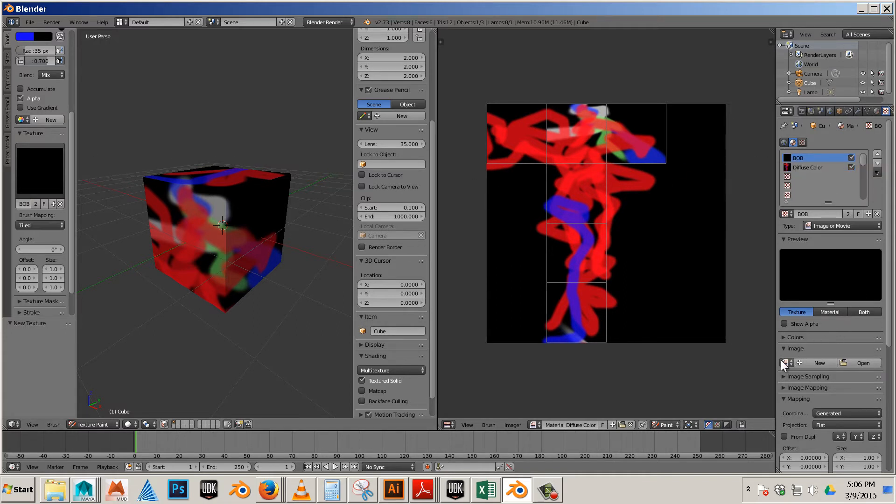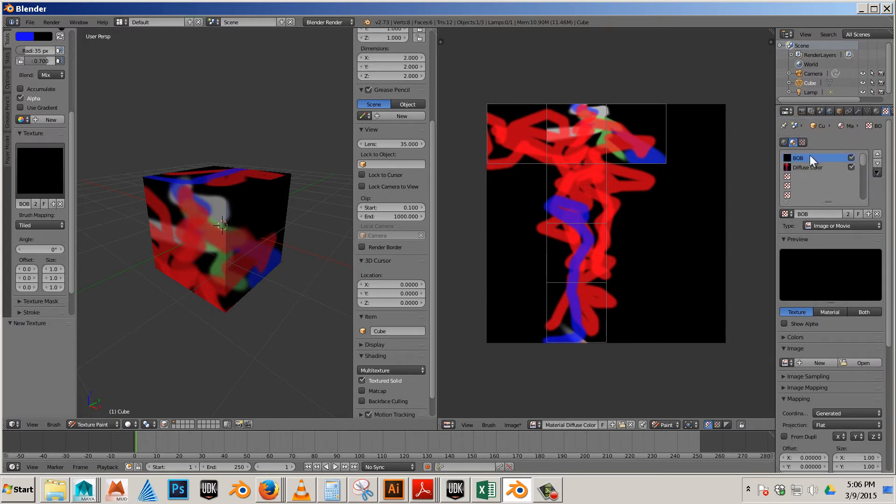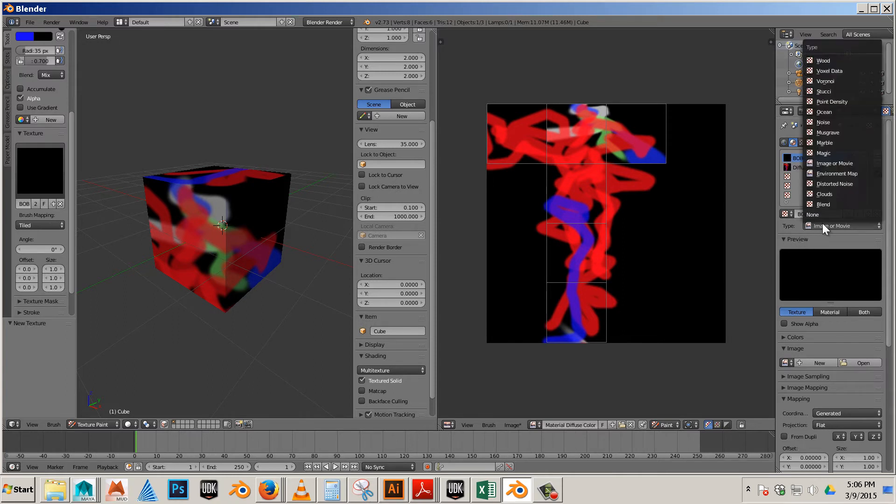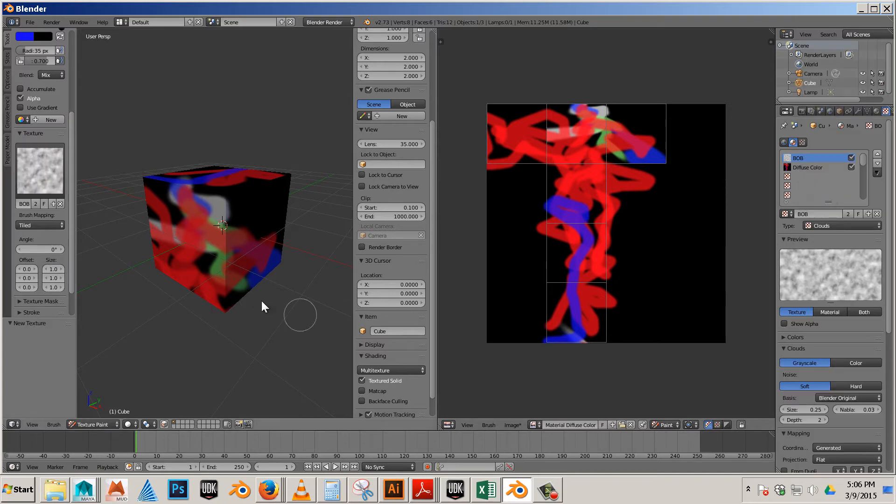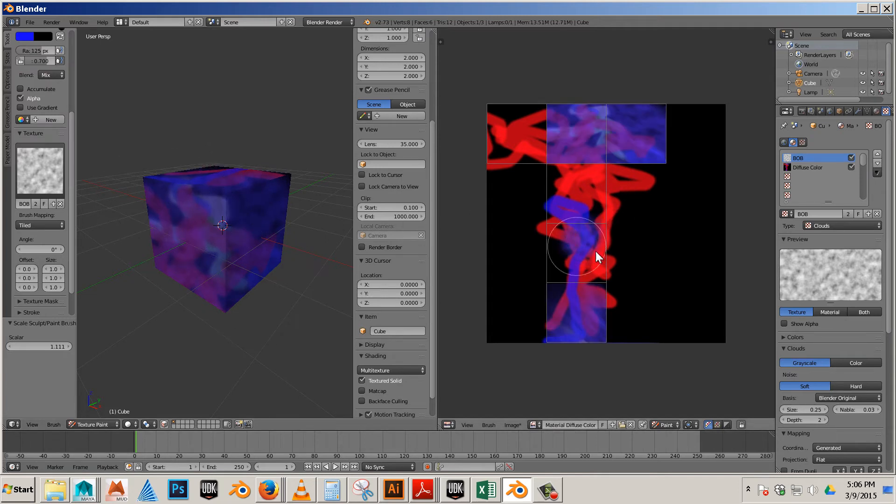And then you can use things like Bob itself as a type. Let's go clouds. And now I can paint with clouds. And of course over here I can paint with clouds.